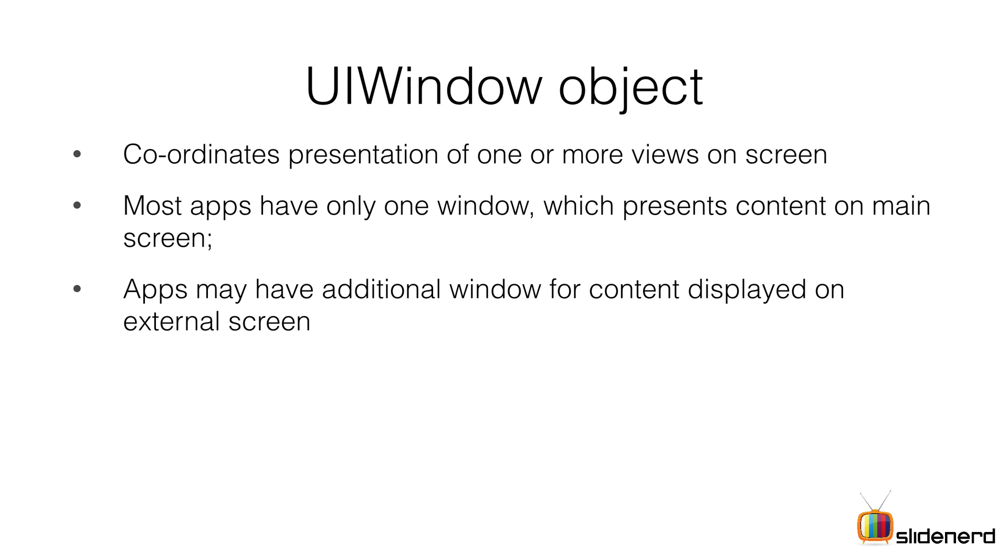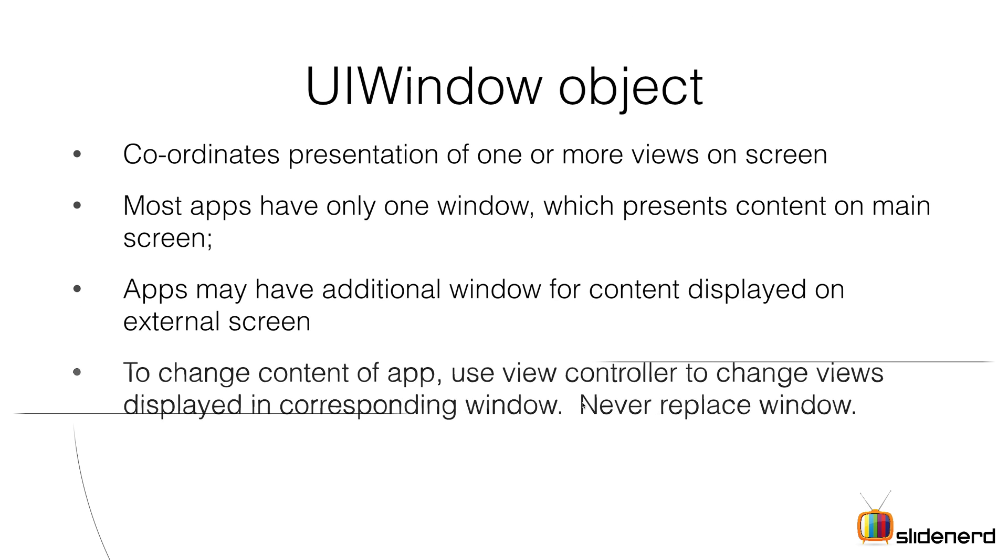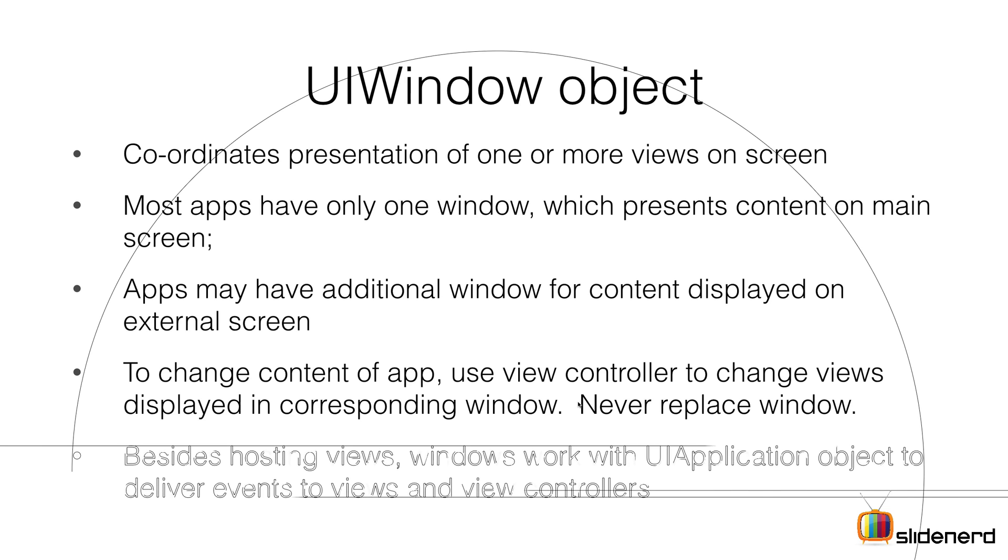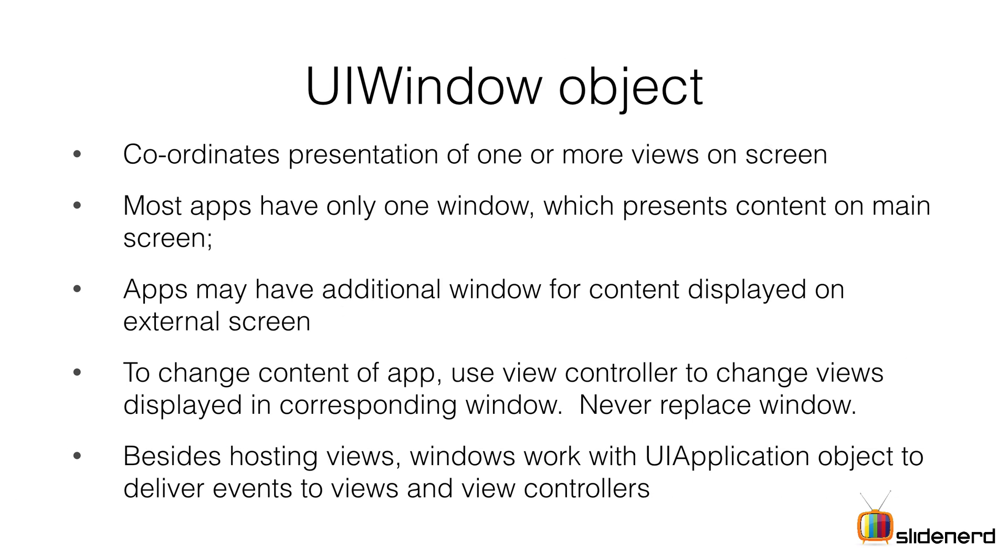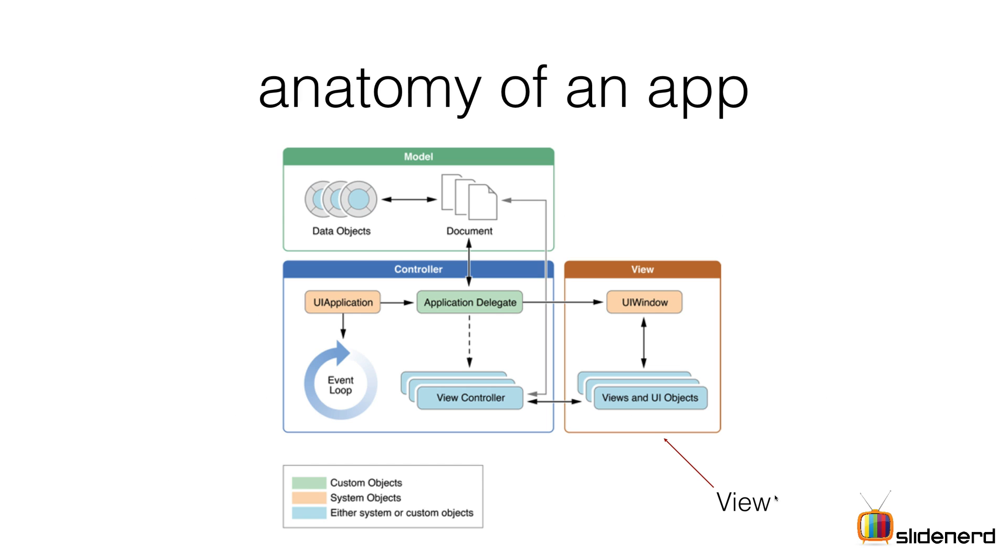To change the content of an app, use the view controller and never tamper with the UIWindow, because it's supposed to be managed by the system, not by you. Windows also work with your UIApplication object to deliver events to the views and view controllers.